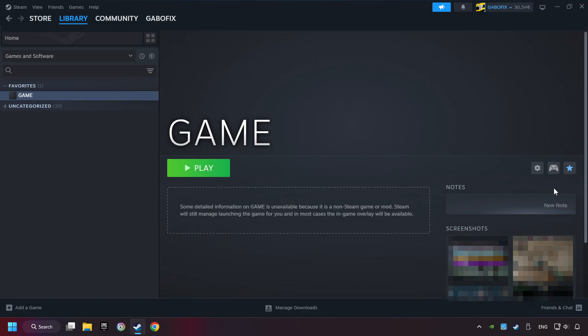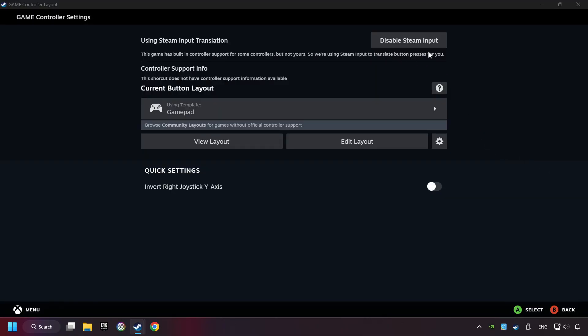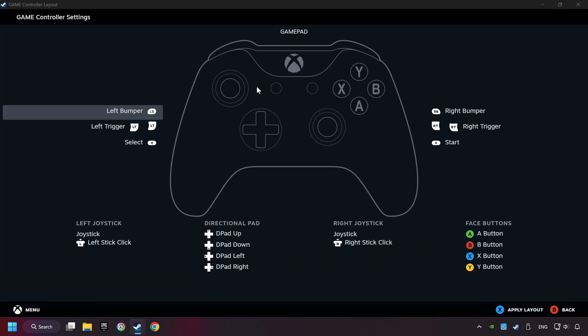Click on the controller icon. Enable Steam input if it's not already enabled. Click on the gamepad. Here you have to click on Gamepad. And you can set your controller here.